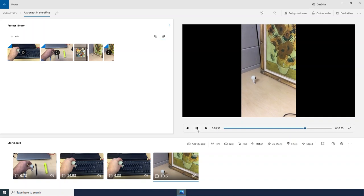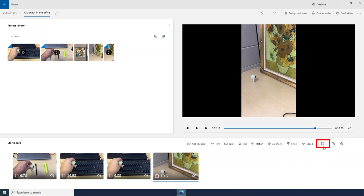Now I don't like how there are these big black bars on this, but I do have a way to get rid of them. If I click this little square button, I can click Remove Black Bars.